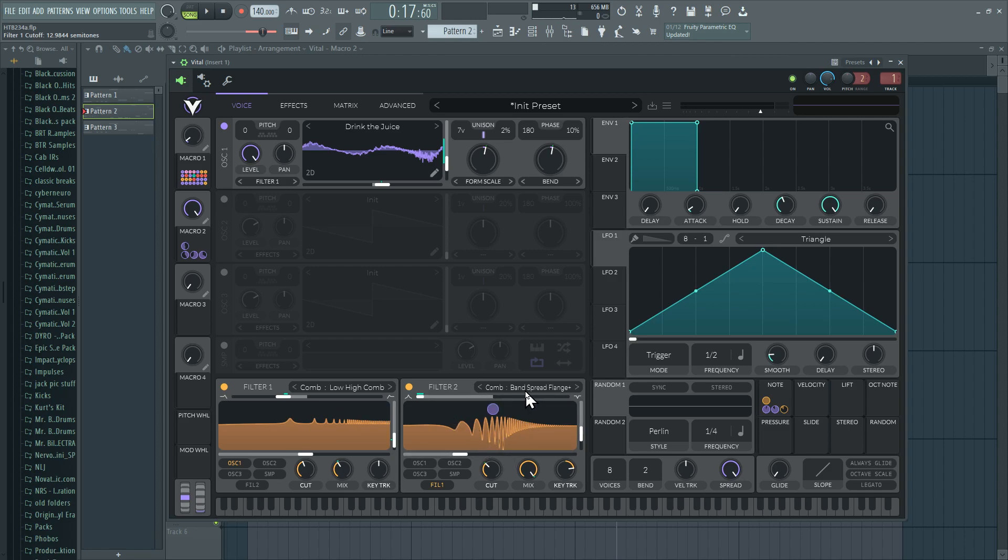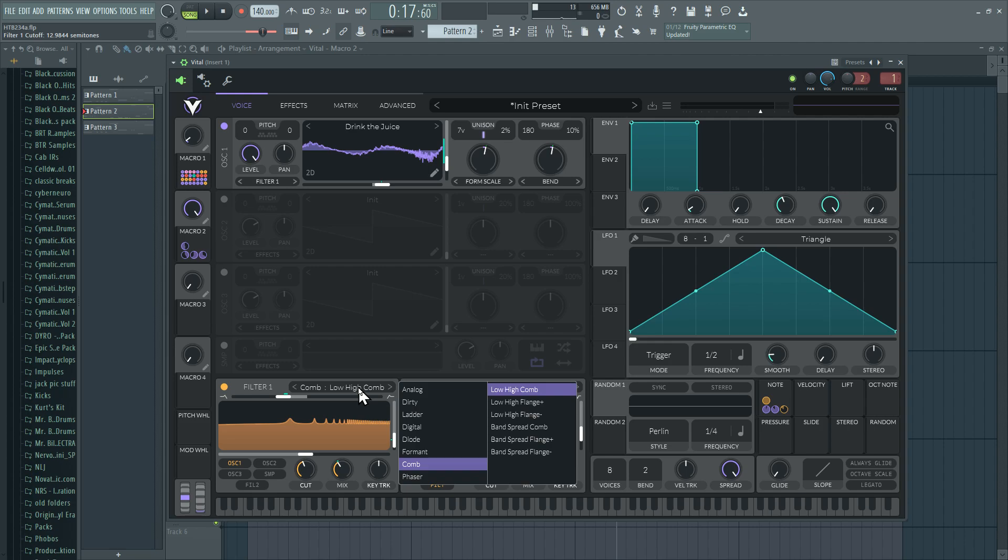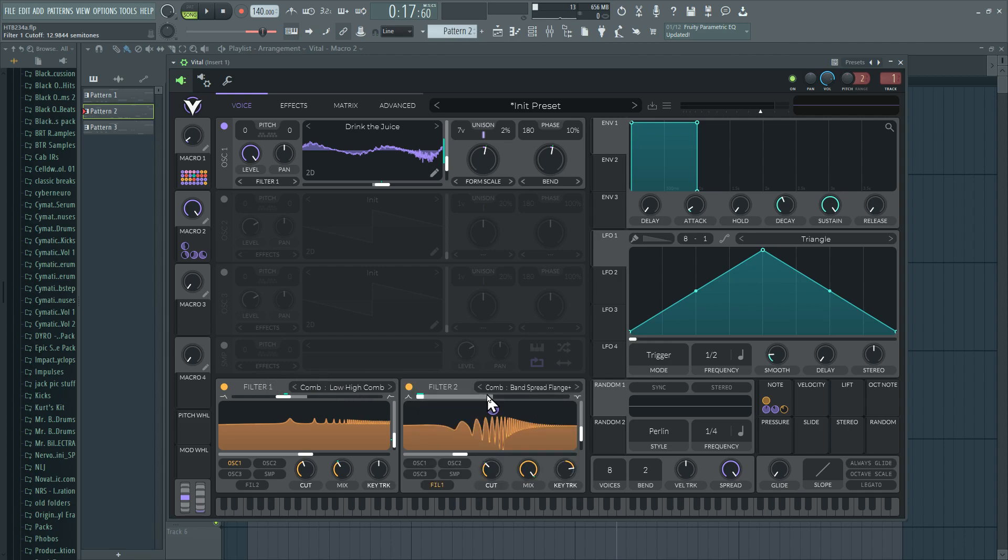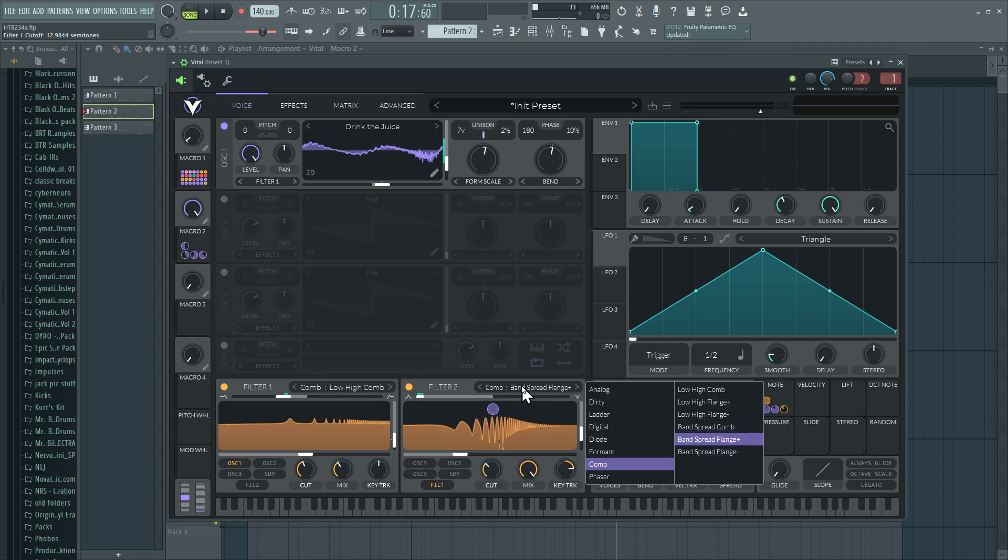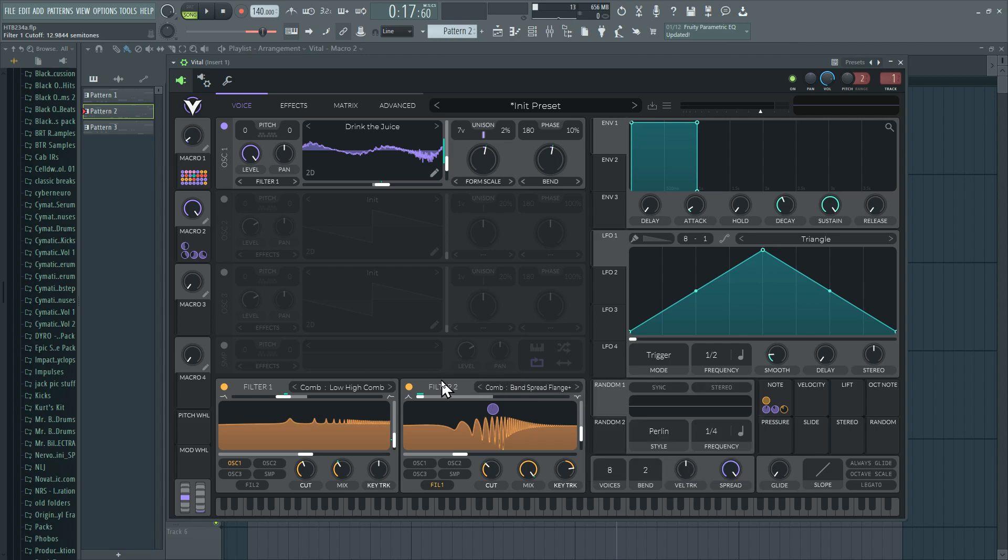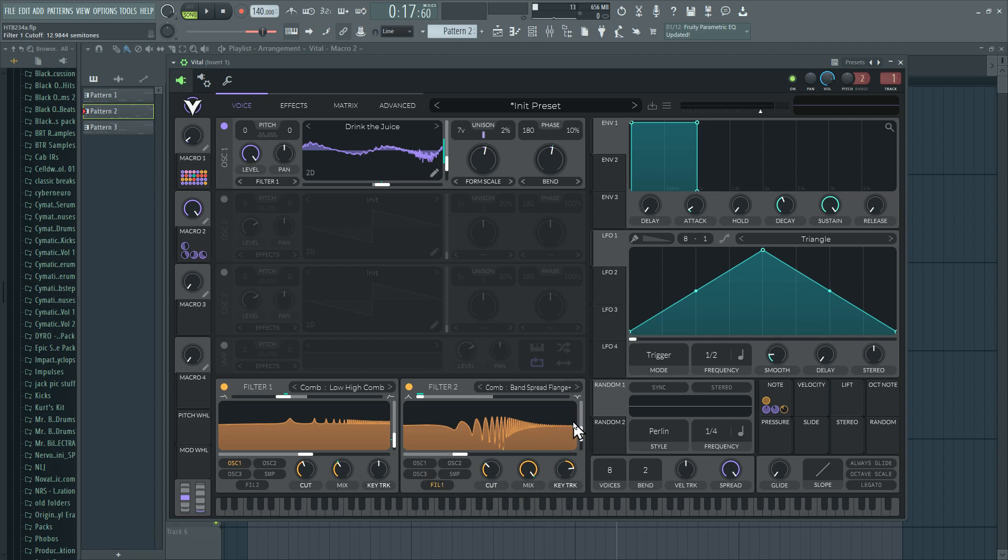And then over here, we have the flanger spreader. So this is the comb. This is one of the low high ones. And then I went to the band spread flanger because that sounded fun. And it is a lot of fun. And a lot of the same other parameters are built in here. Yeah. And plus, plus the mix, plus different routings. It's very, very dense with options. And I dig that out of it.